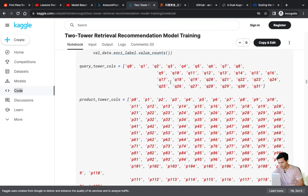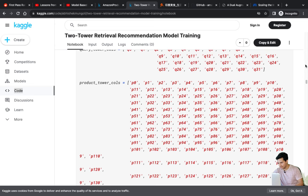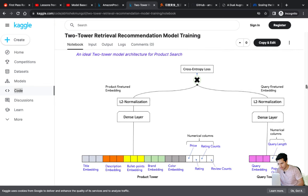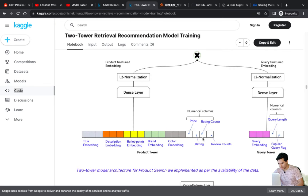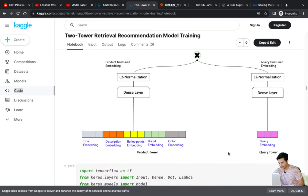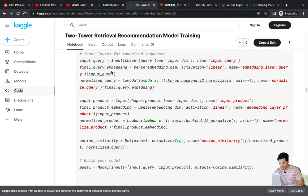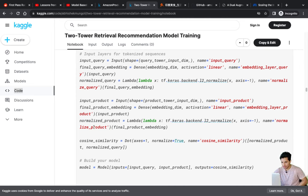Now we prepare the two towers. The first tower has query features: 32-dimensional embeddings. The second tower has product features: 160-dimensional embeddings with brand, color, and everything concatenated. The ideal implementation would also include rating, price, and numerical features for both towers, but we don't have those in the Amazon dataset. Let's define the architecture: the final condensed embedding will be 16-dimensional. We pass input query tower features and input product tower features through dense layers to get the condensed embedding.